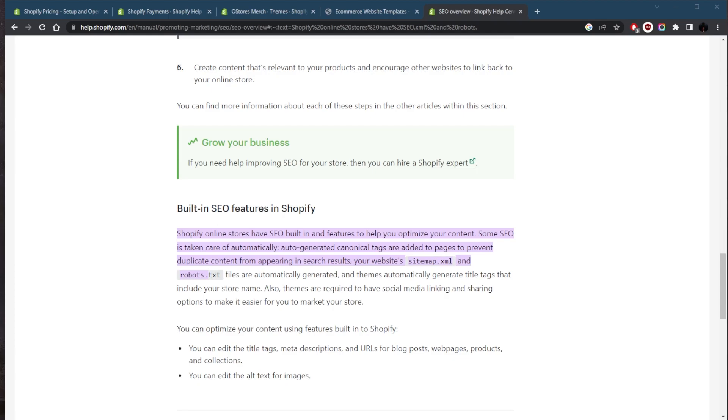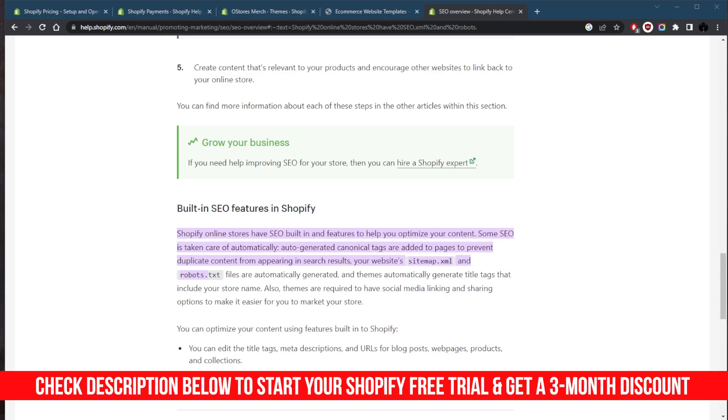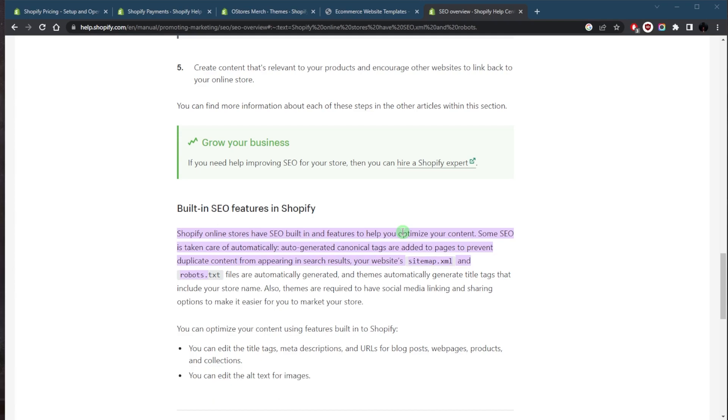This makes it easier for you to improve your website's visibility in search engine results. Some of the SEO tools and features offered by Shopify include customizable meta descriptions and page titles. You can easily customize the meta descriptions and page titles for your website pages, helping you improve the visibility of your website in search engine results.